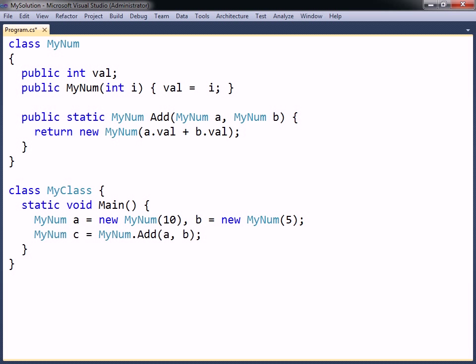Two minum instances can be added together using the add method. What operator overloading does is to simplify this syntax, and thereby provide a more intuitive interface for the class.